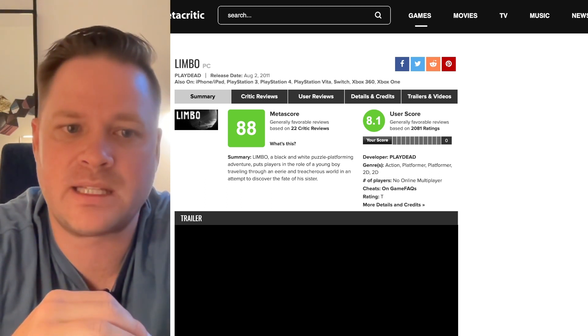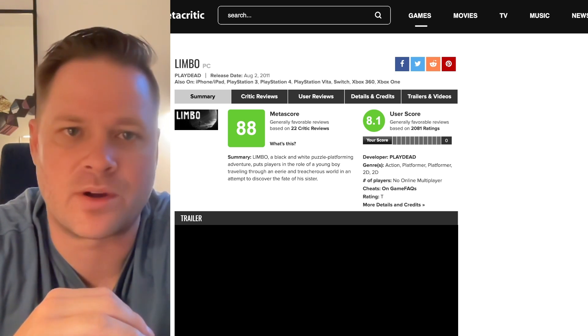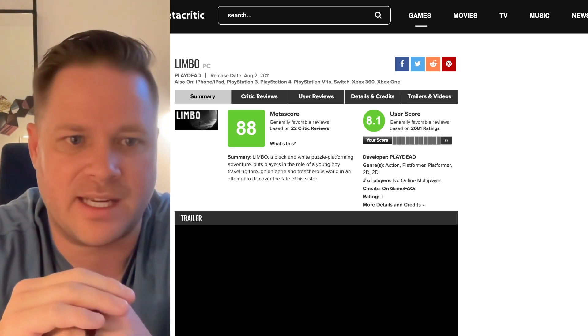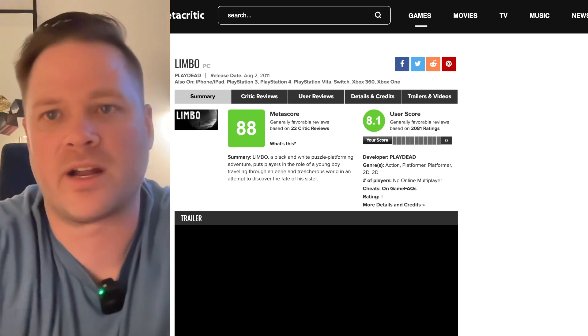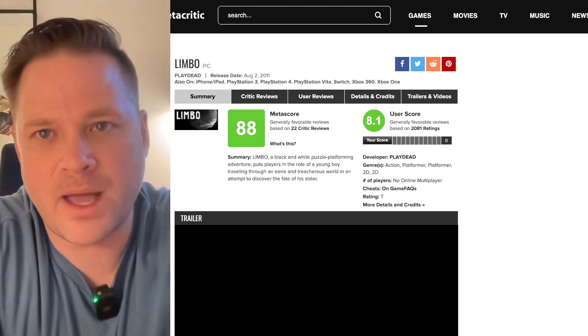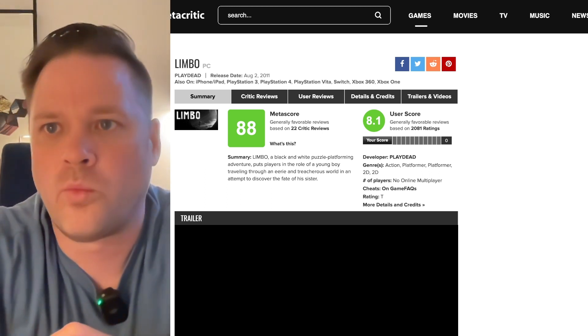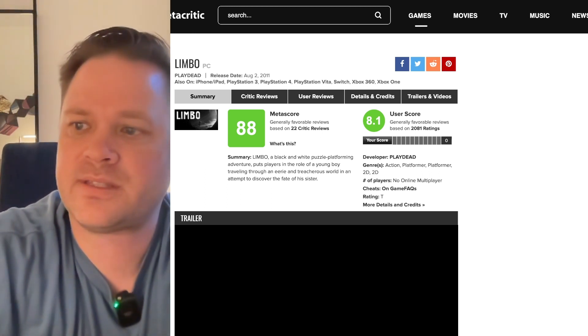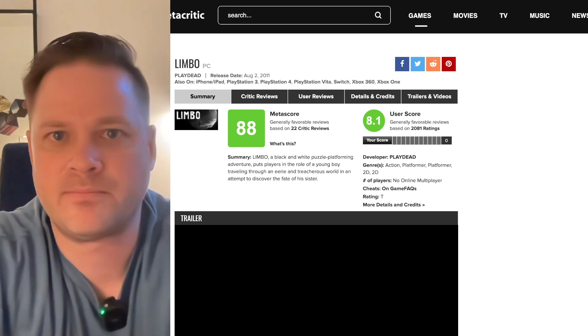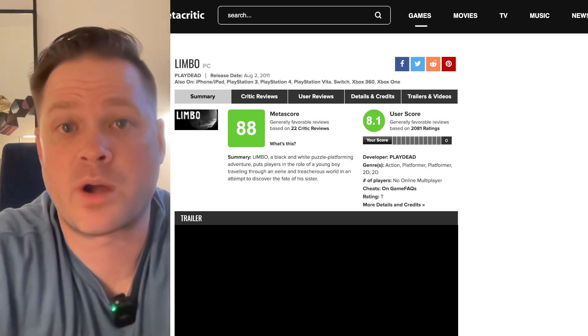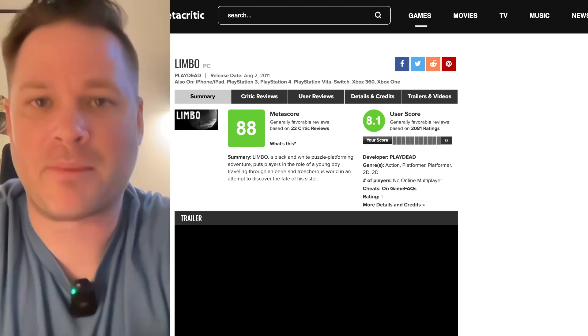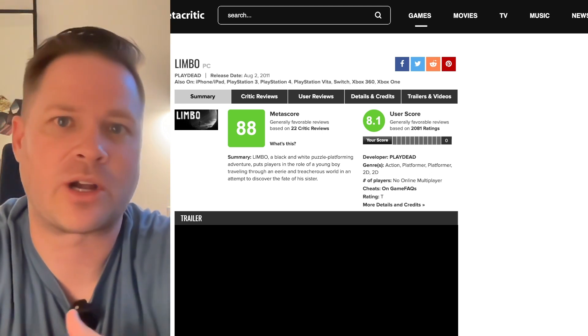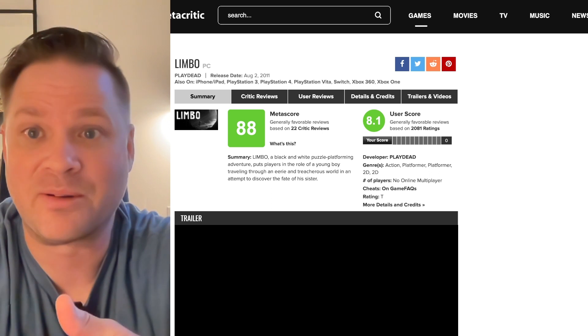Some people make fun of these types of games and call them walking simulators, and I can see why because you're really just going right or left. But there's puzzles involved with how it works. There's also fantastic storytelling through sound in this game and evoked emotion that is just pure joy and incredibly rewarding. So if you've never played Limbo before, it is coming to Game Pass. This is a game worth checking out 100%.